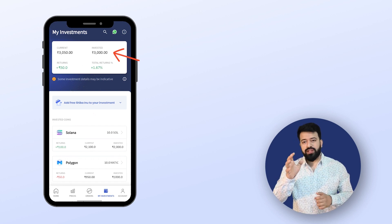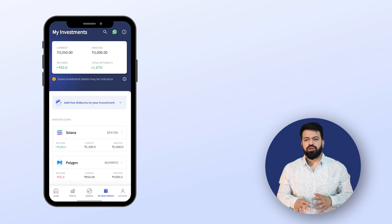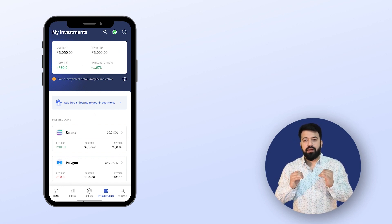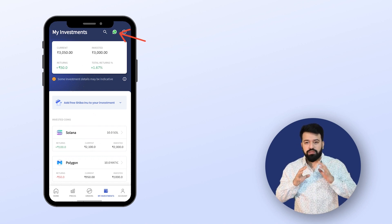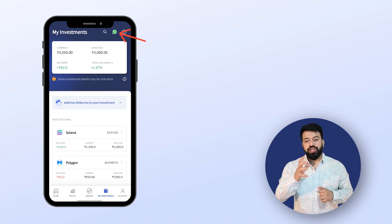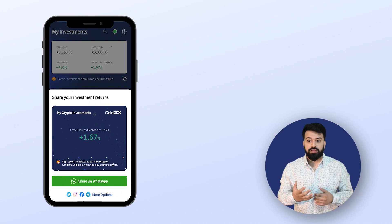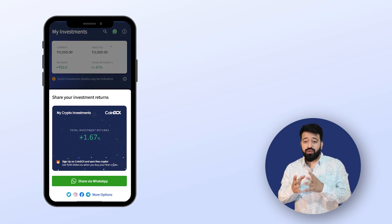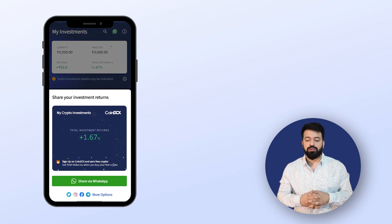But before we start, I also want to tell you about this awesome feature here. Aap dekh sakte hai, on the top right side, there is an option to share your investment returns with your friends and family over WhatsApp, Twitter, Insta and other social media platforms.